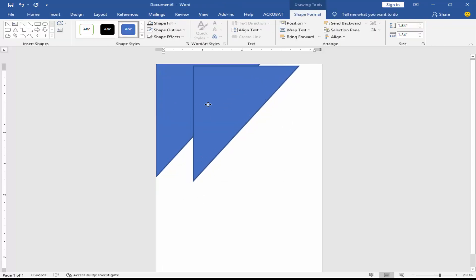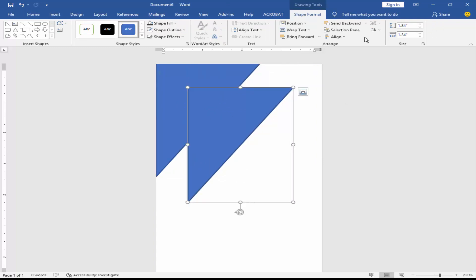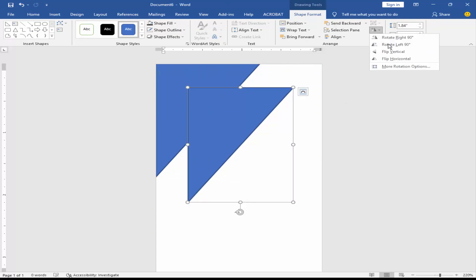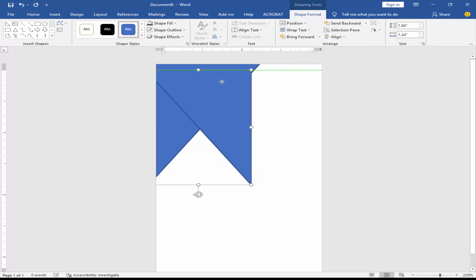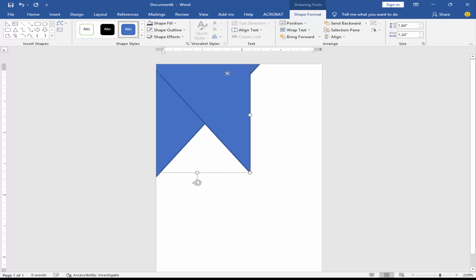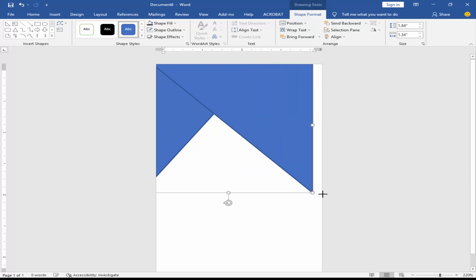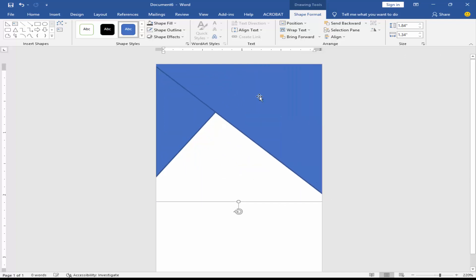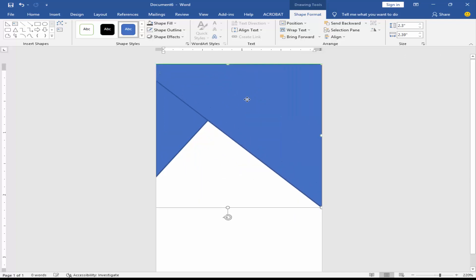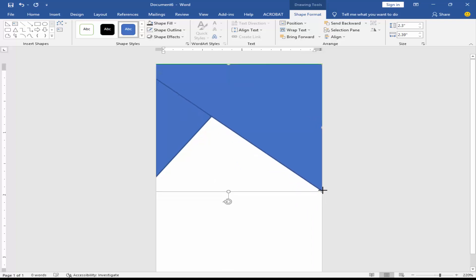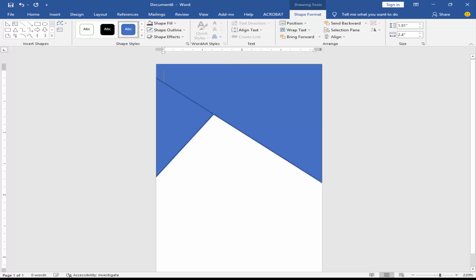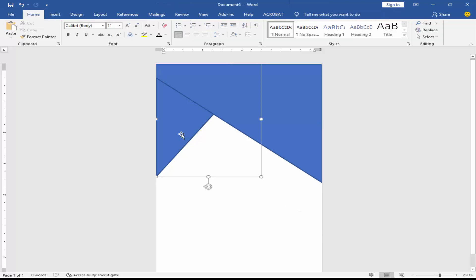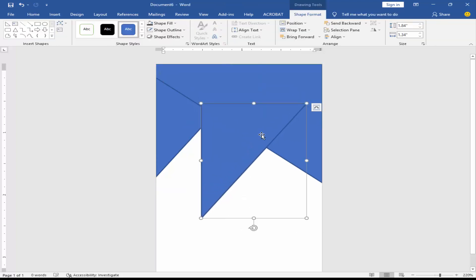Copy the shape, then rotate it again. Copy the shape once more and rotate it to complete the corner design.